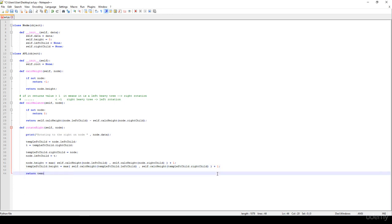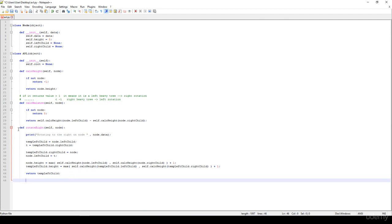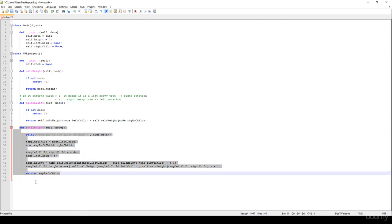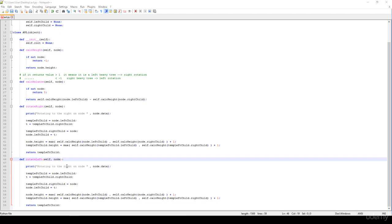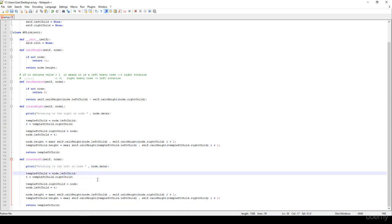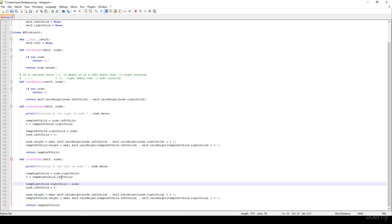At the end we return the temporary left child, which is going to be the root node after the rotation. The left rotation is essentially the same, so I'll copy and paste it. For rotate_left, we rotate to the left on the given node. We have a temporary right child initialized to node.right_child, and T is equal to temp_right_child.left_child.